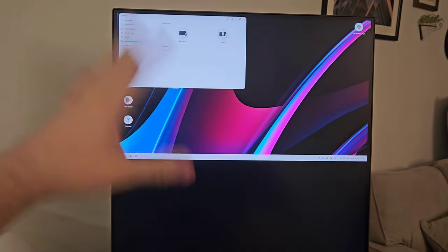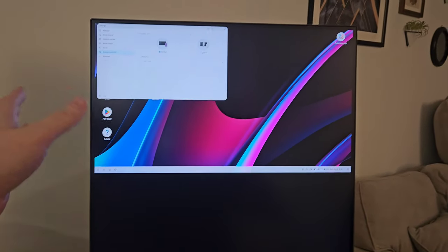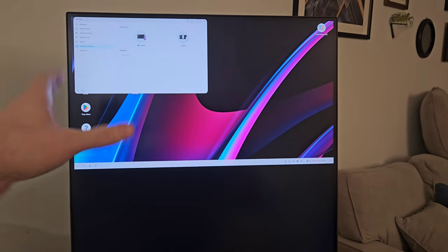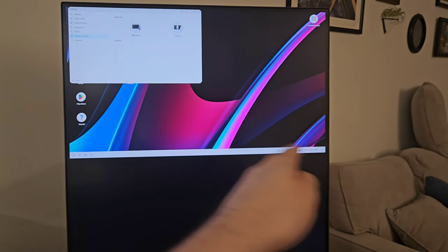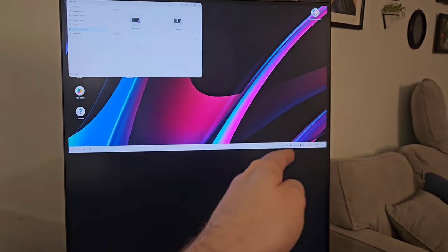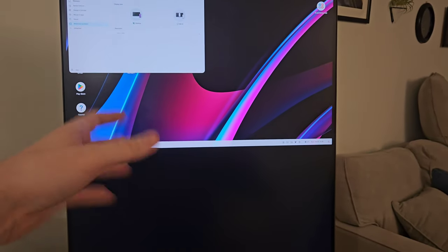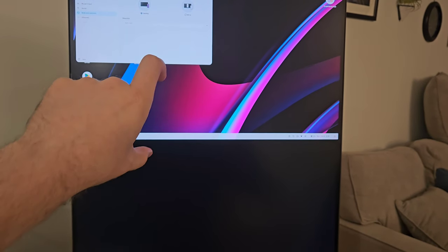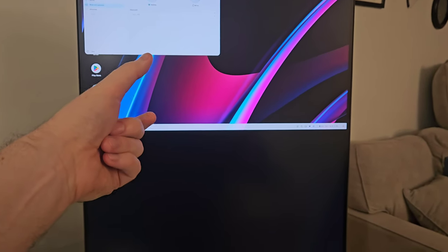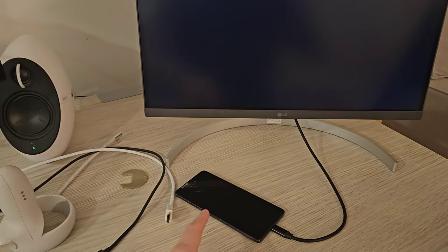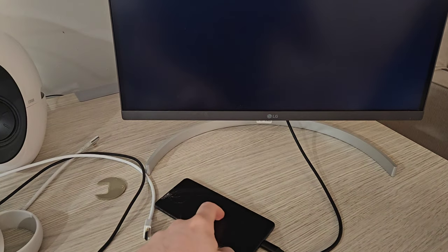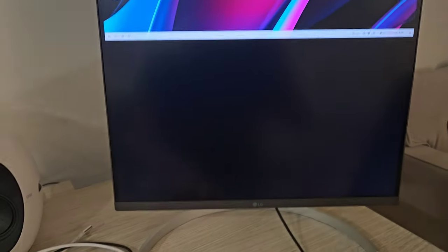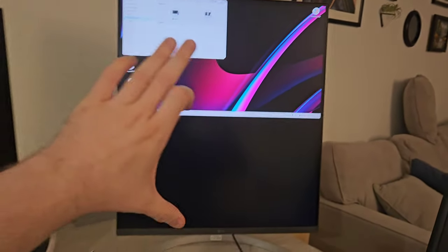One of the issues with a lot of crazy screens, let's call them, is if they do have a mode that lets you split it into two screens, while in Windows and Mac you can change the orientation, things like that, with Samsung DeX or Motorola Ready For, it's not going to happen.